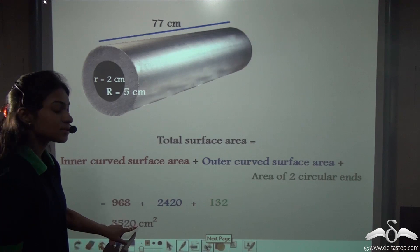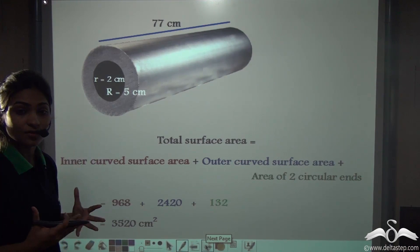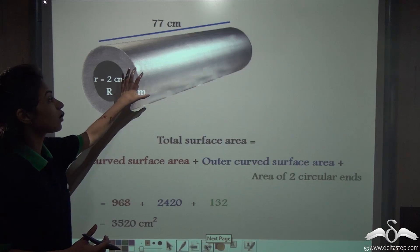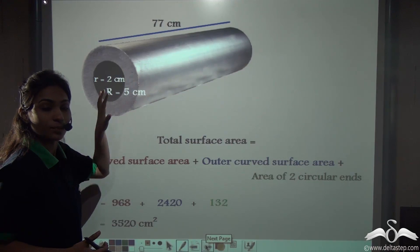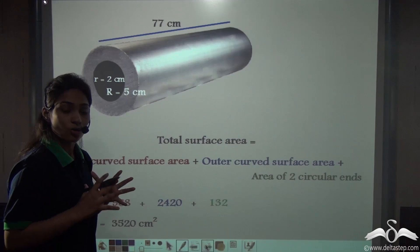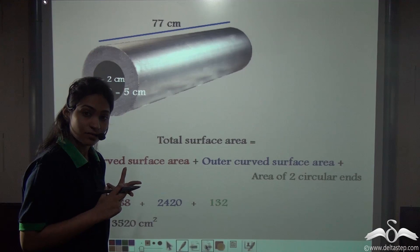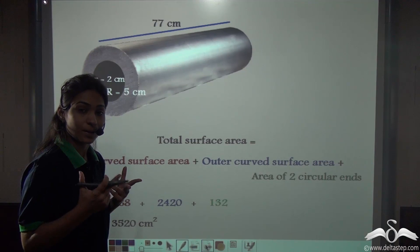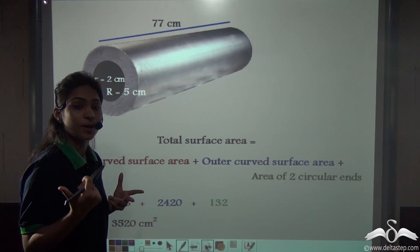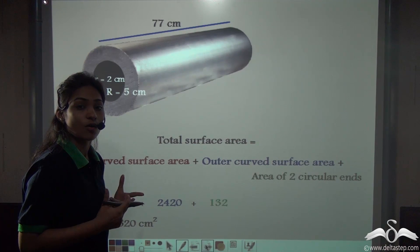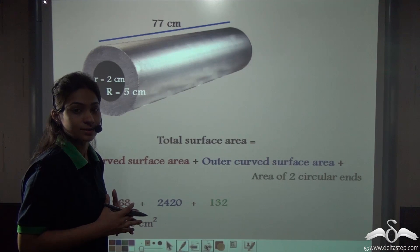So, this is the total surface area of this hollow cylinder. Now you know how to find the total surface area: it is the inner curved surface area plus the outer curved surface area plus the area of the two circular ends.